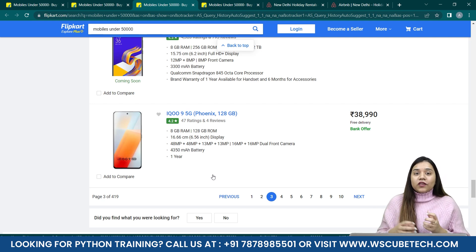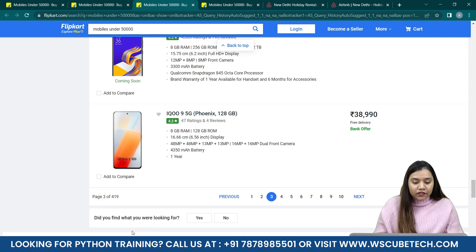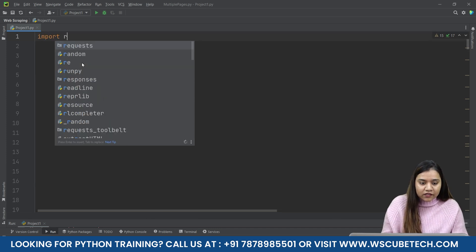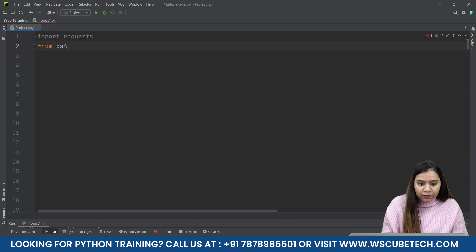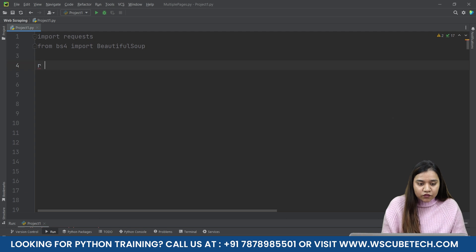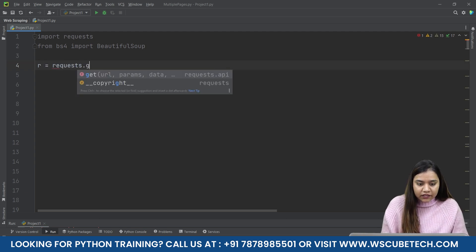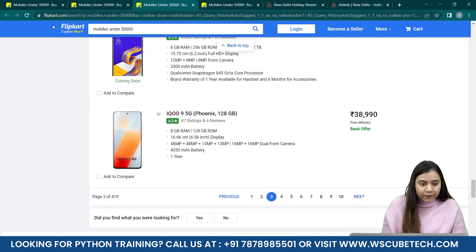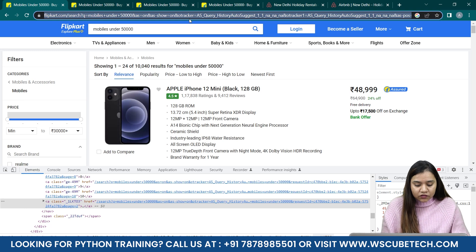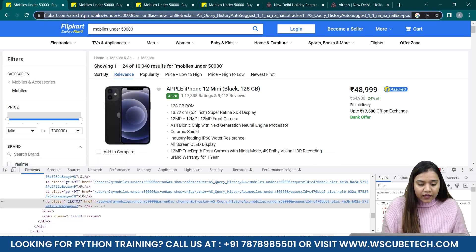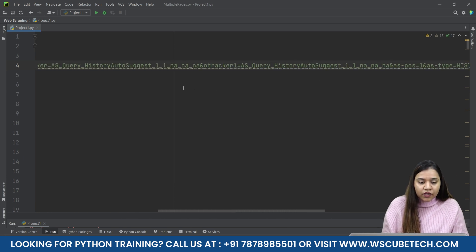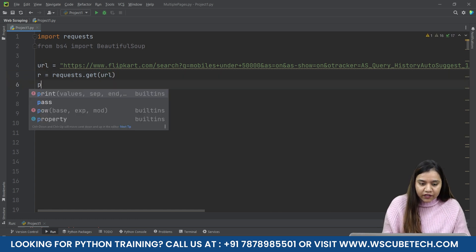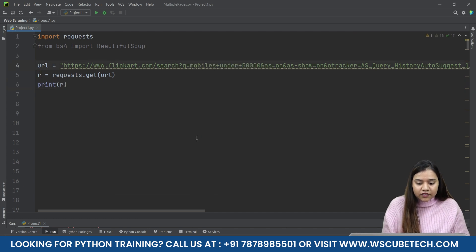In this video, let's learn how we can move to different pages using Python. All we need to do is go back to our Python program, write 'import requests' and 'from bs4 import BeautifulSoup'. Then we take the request from the page: r = requests.get(url), where url is the URL of page one, which we copy and paste in.